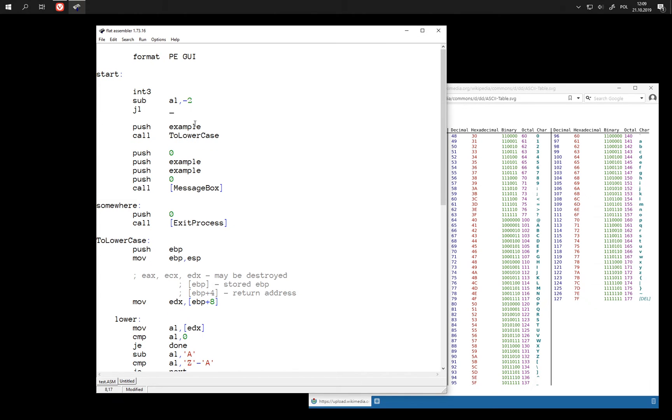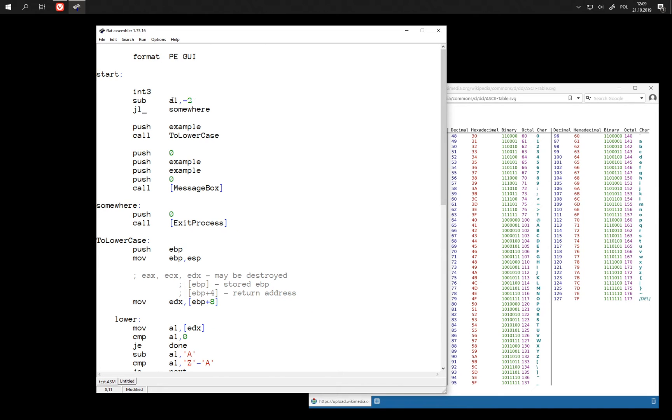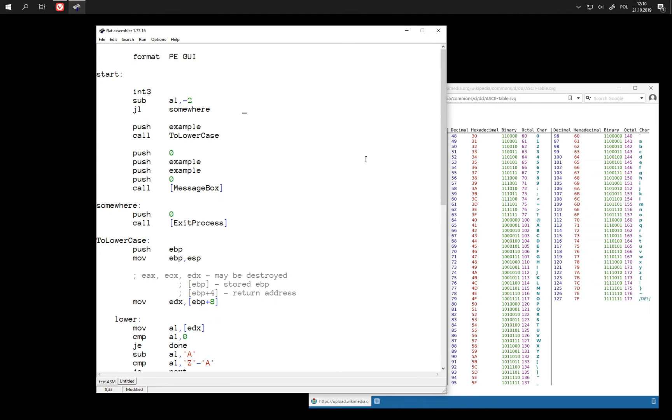So let's jump if less. And what does this jump check? Well when we subtract two numbers then to see whether the first one is less than second one, then we need to check whether the result is a negative number.